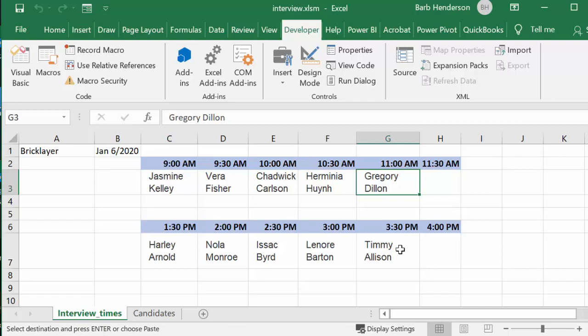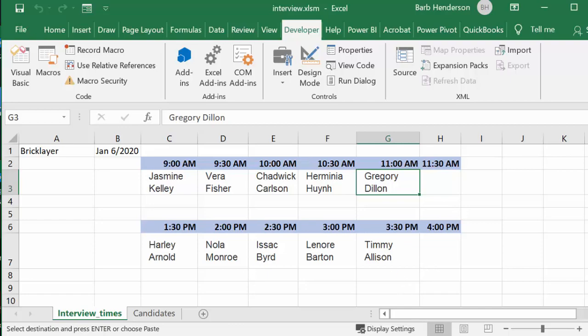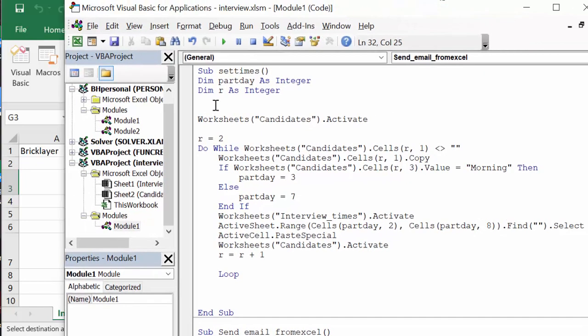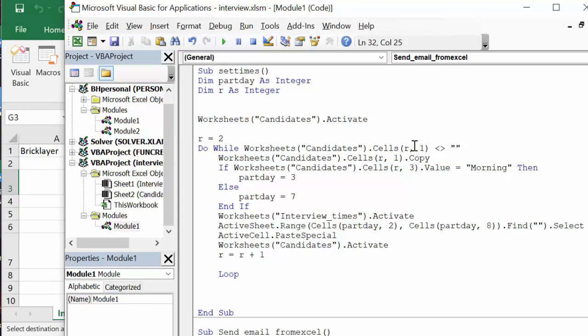Let's go quickly through the code for this one. I call this set times and I have my worksheets called candidates, and I'm activating it. R equals 2 because I have heading rows, and do while candidates cells R1 does not equal blank, meaning that if there's no names there you quit.